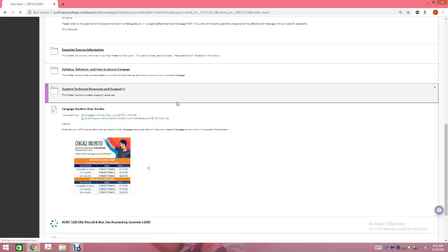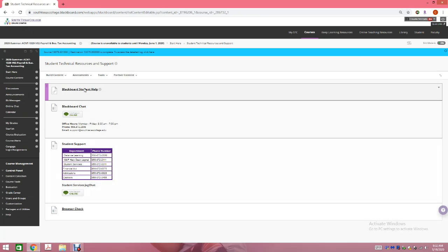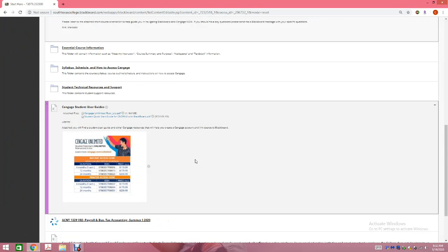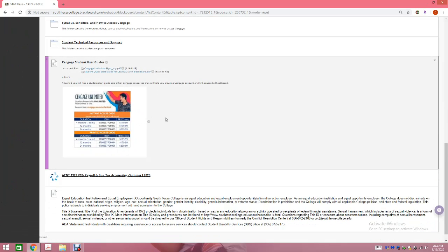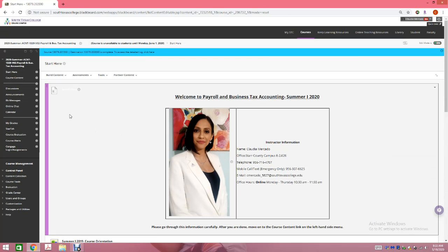The next folder is technical resources and support — if you need to get a hold of anybody at the college or submit a ticket, the information is there. Students can buy Cengage for one semester at $119.99, for one year at $179.99, or for two years at $239.99. It is up to the student — they can purchase whatever they need, but they do need Cengage access.